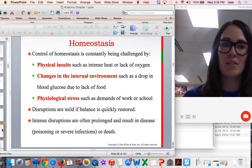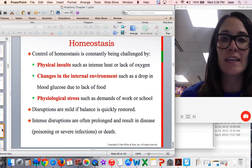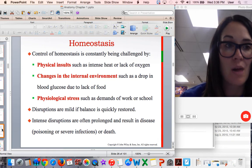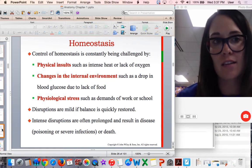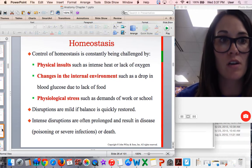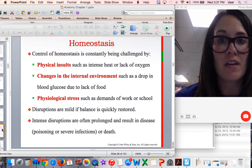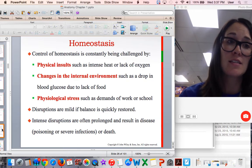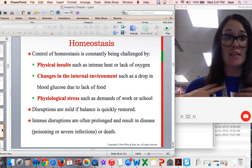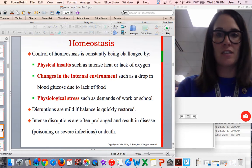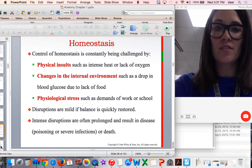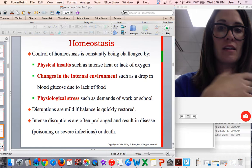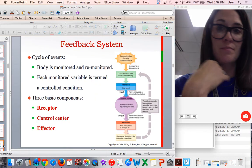Your homeostasis is constantly being challenged, though usually your body does a really good job of maintaining it. Intense heat, lack of oxygen, and a drop in blood glucose can all challenge it. For example, when I don't eat regularly, I can get a little hypoglycemic — dizzy without glucose. Physiological stress from school can also cause the body to go out of whack. Mild challenges are quickly restored, but severe infection or poisoning can take a long time to heal and can potentially be fatal.